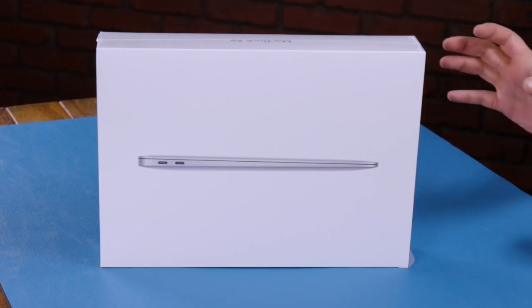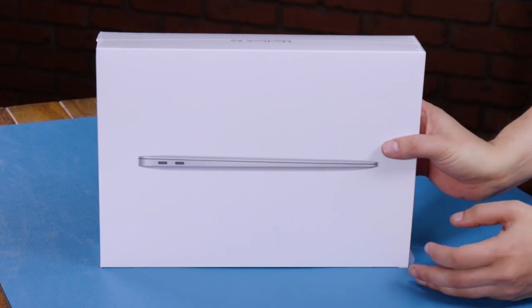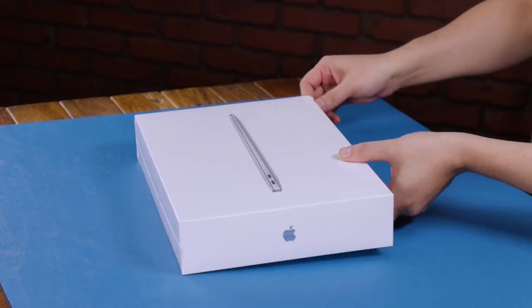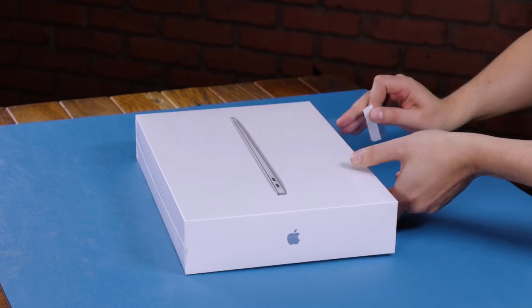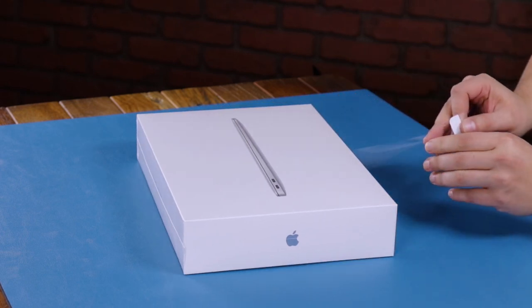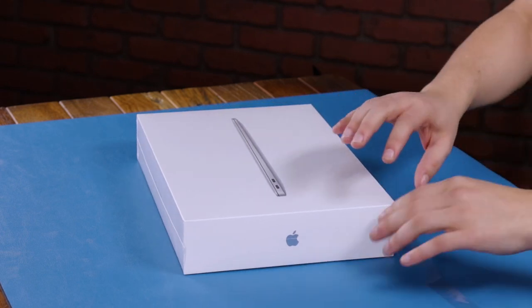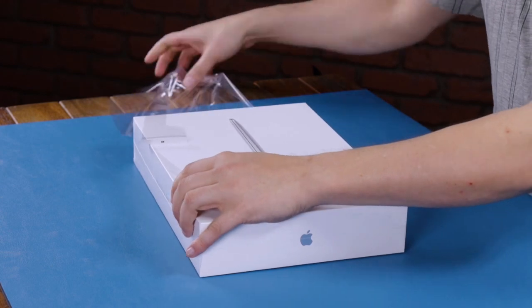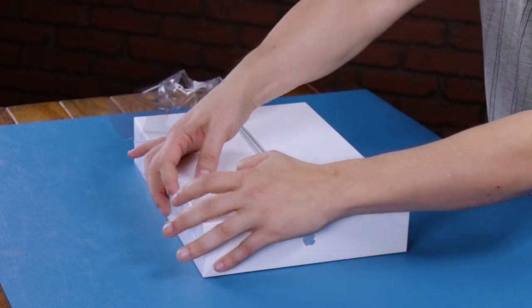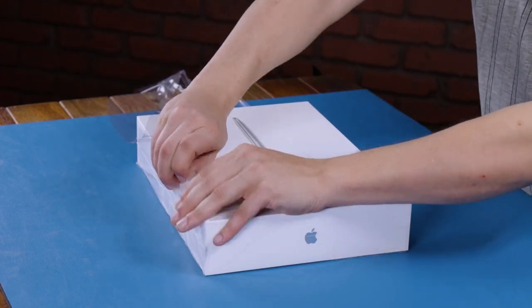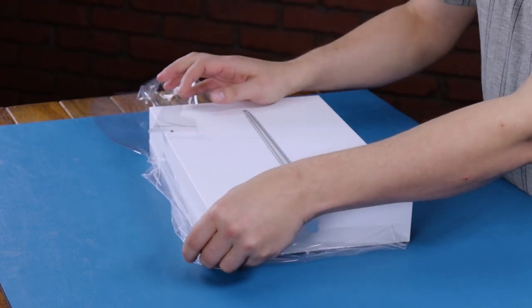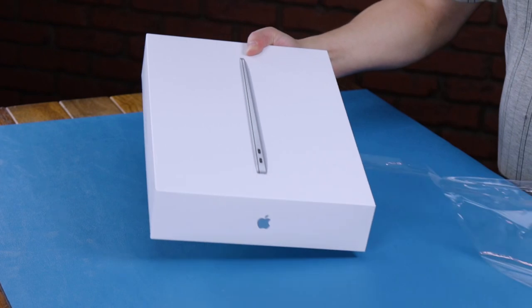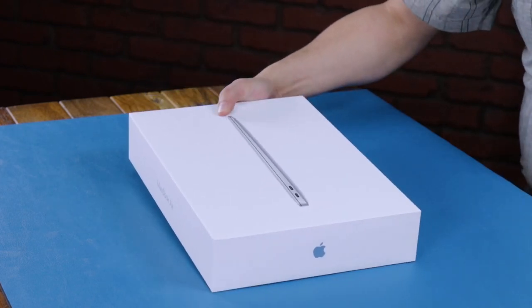Let's start by taking the box and peeling the plastic off. Something new, we've got a pull tab on the bottom, which I haven't seen on other new Macs I've opened, so that's kind of neat. And now we have the plastic off, so let's open up the box.